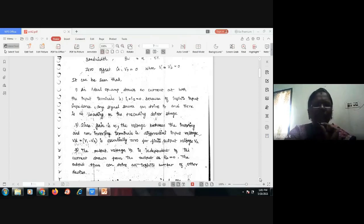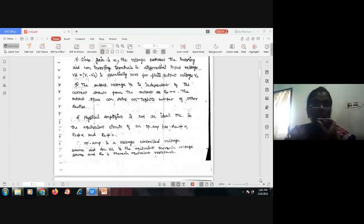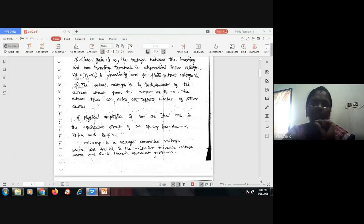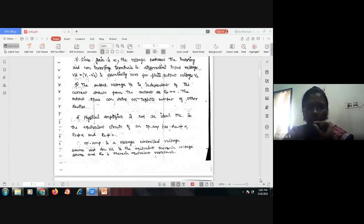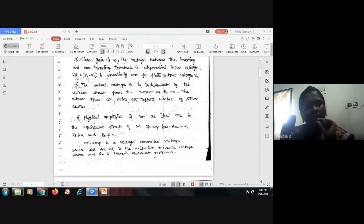The output can drive an infinite number of other devices. However, when considering a physical amplifier, it is not ideal. The assumptions taken for the ideal case are not applicable. For a physical amplifier, the equivalent circuit must be drawn considering that Aol is not equal to infinity, Ri is not equal to infinity, and R0 is not equal to zero. Ideal and physical amplifiers are not the same.